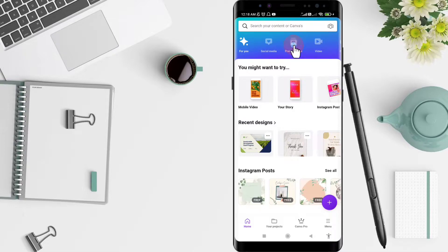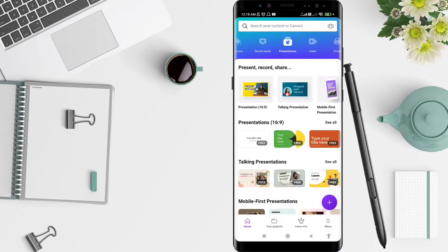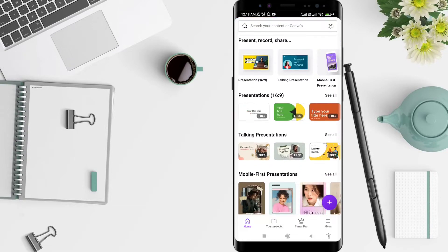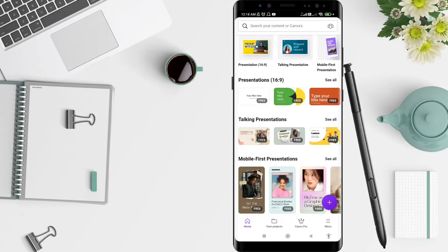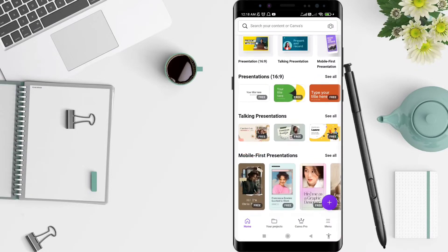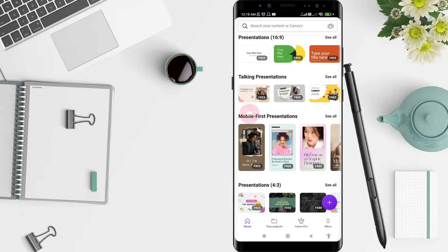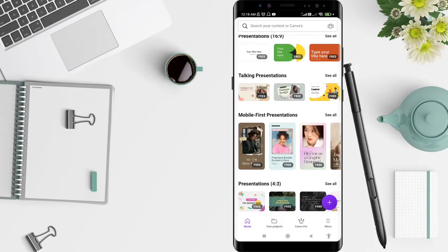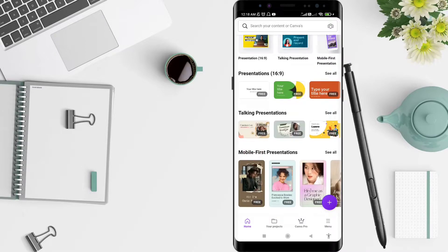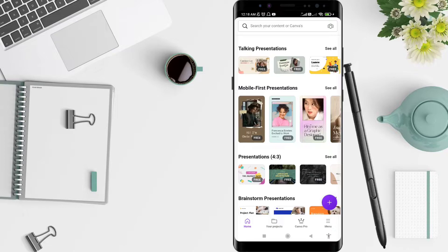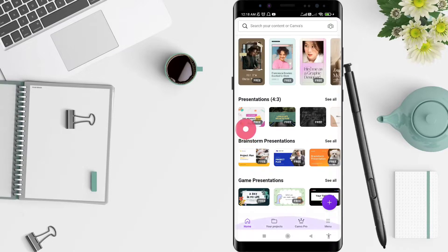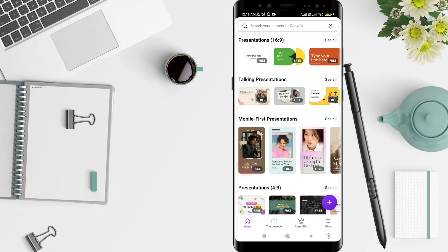In the Presentation section, there are so many templates. The first one is Present, Record and Share. The second one is Presentation with size 16 by 9. There is also Talking Presentation, Mobile Presentation, and more — all of them are available here.